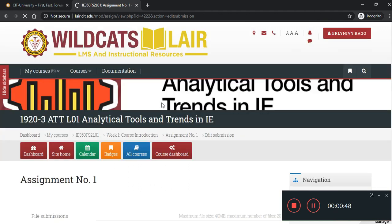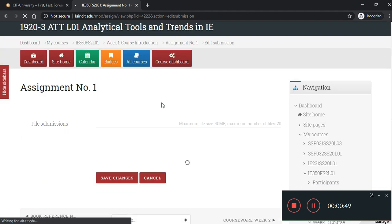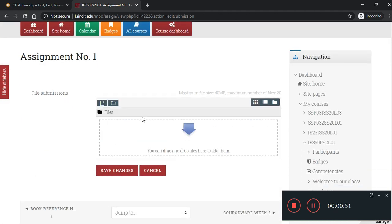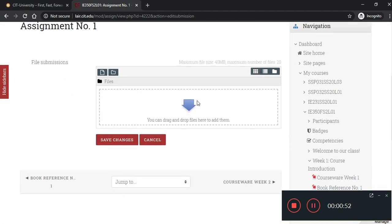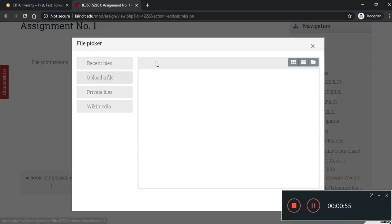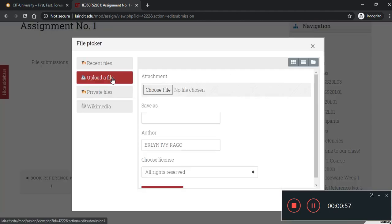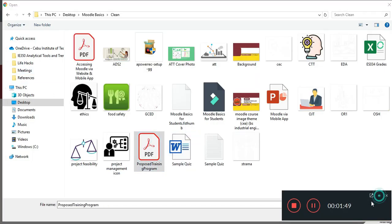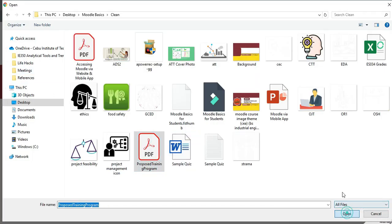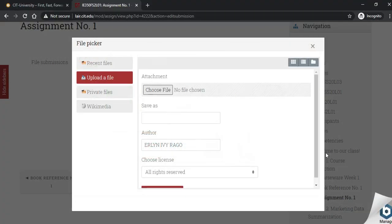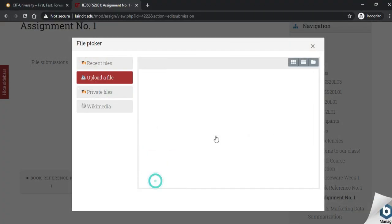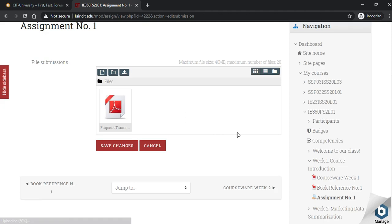To whatever task was given to you, just submit the file. Click Upload Files. So, let's just say for example, PDF file. Click Upload Files. Click Save Changes.